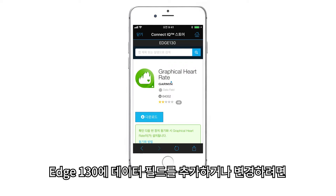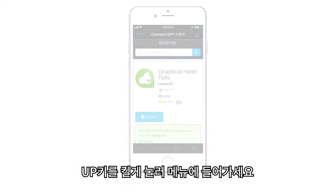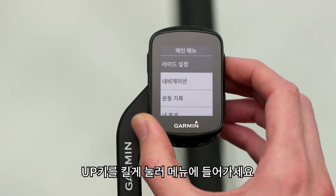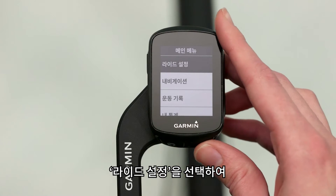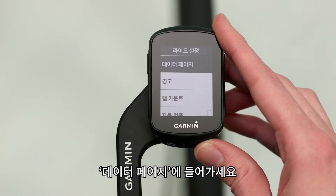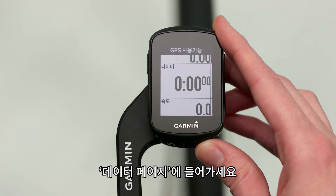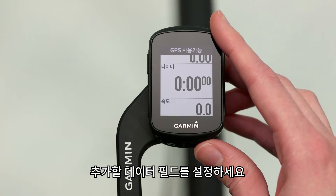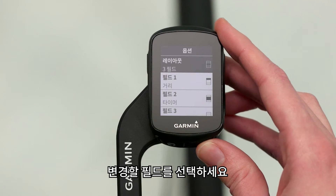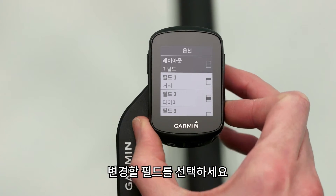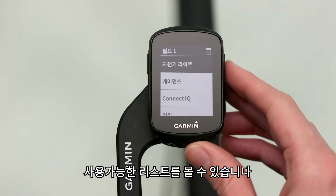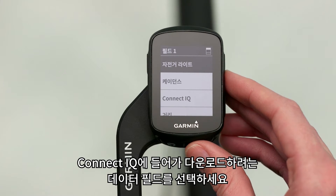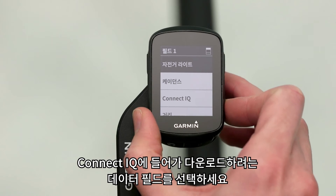To add data fields to your Edge 130 or adjust them, press and hold the up key to access the menu. Select Ride Settings, then Data Pages. Select the layout of the screen you'd like to add the data field to and choose which of the fields you want to change. You'll see a list of available categories — select Connect IQ and choose the downloaded data fields to add.